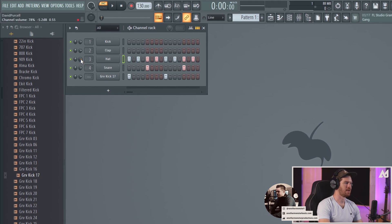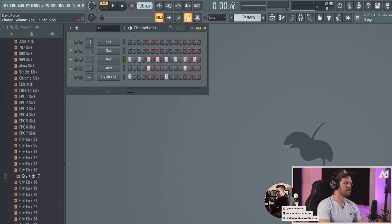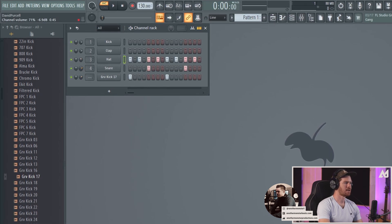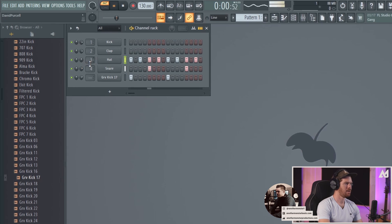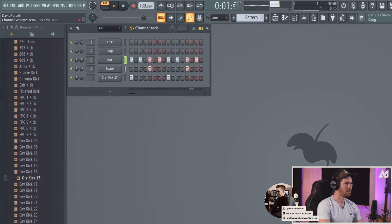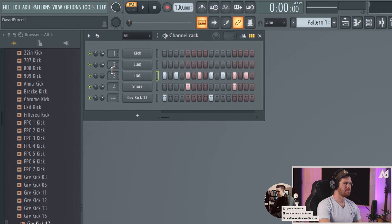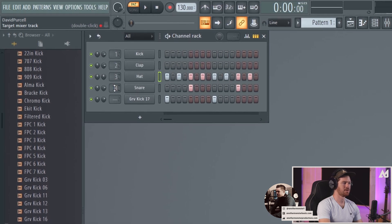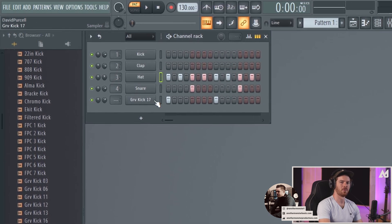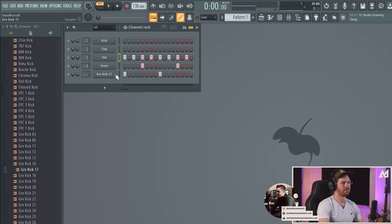And then I can kind of go in here and change the volume if I want to as well to kind of mix these in a little bit better. So that's basically how the channel rack works. You may notice over here we have some numbers and these are linked to the mixer. So we'll talk about that a little bit more in a second when I get to the mixer.